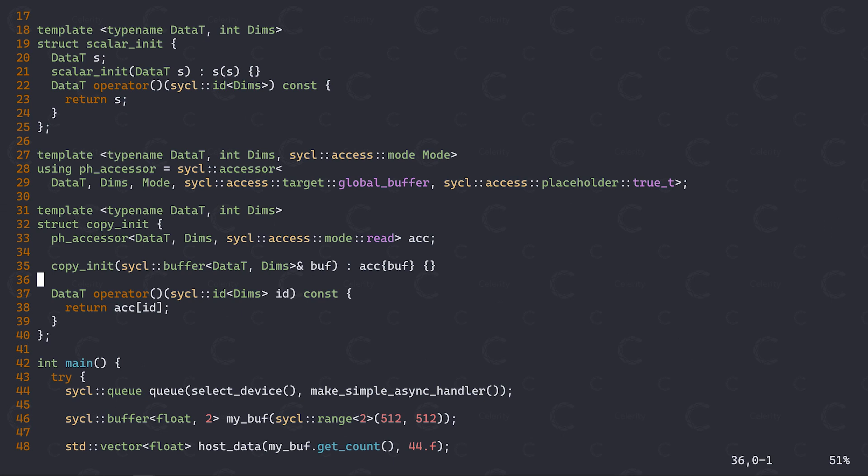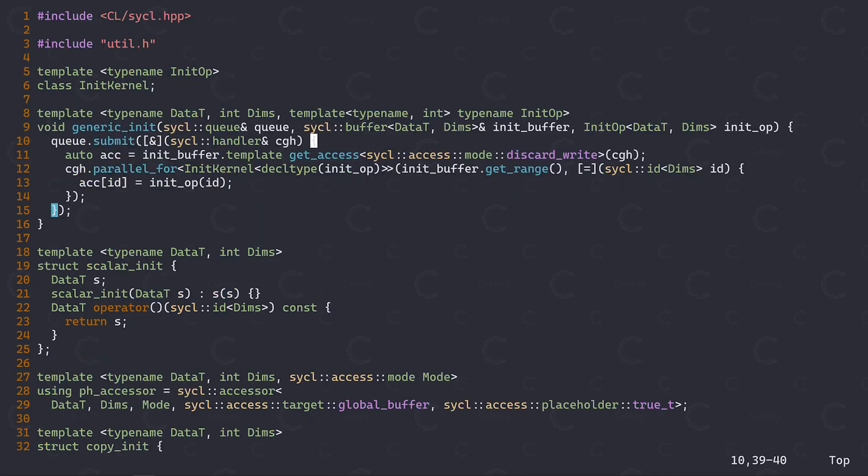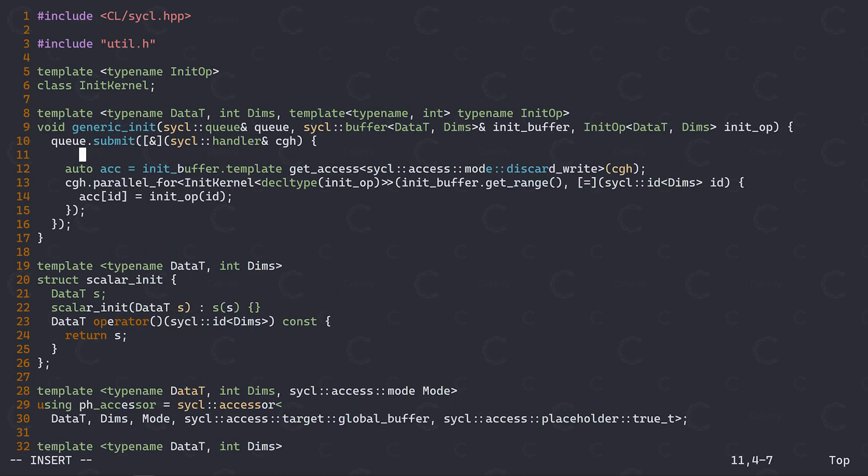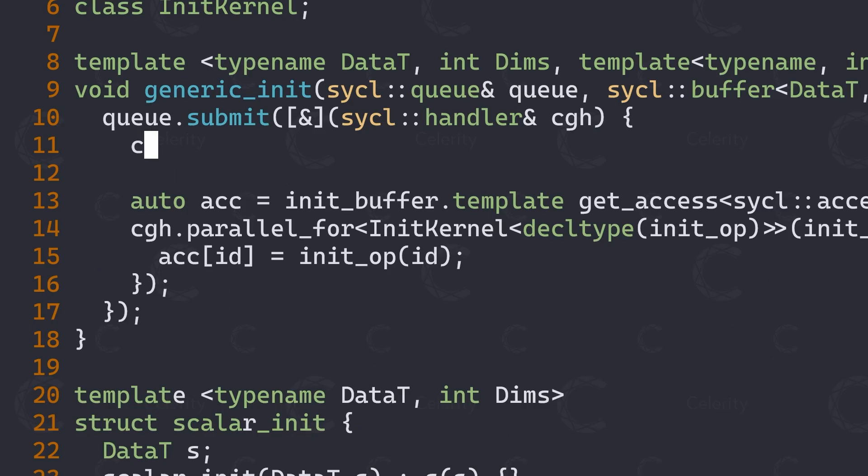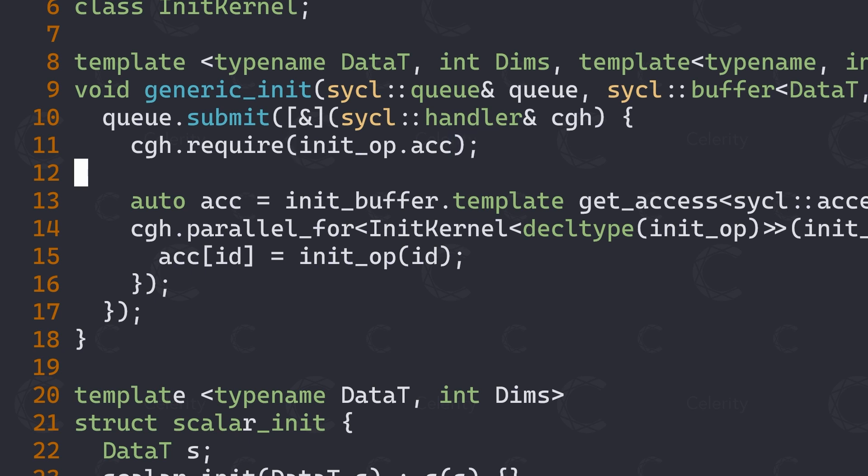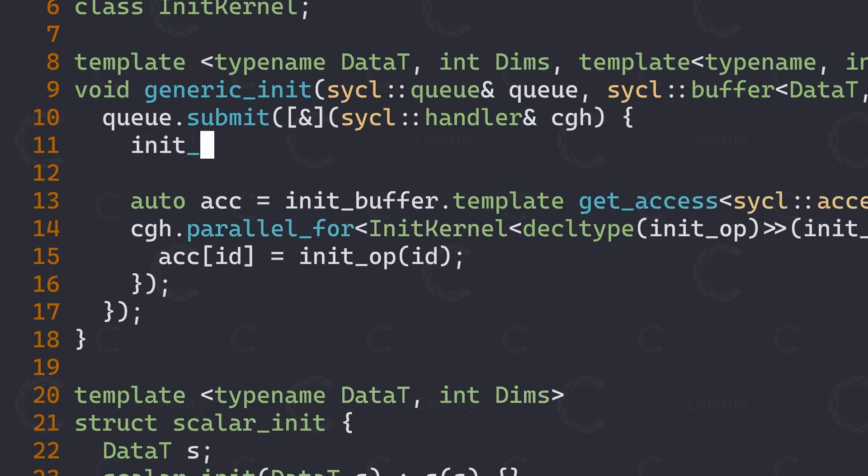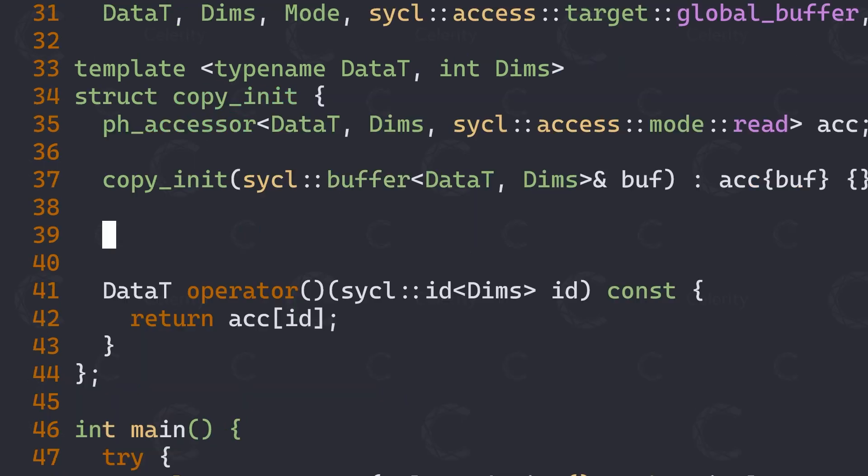Now we're almost done. However, there is one important step left to do, and that is that we still have to associate this accessor with the command group function at some point, informing sickle that there exists a data dependency onto this given buffer from within this command group. To do so, we can use the command group handler's require function, which takes a placeholder accessor as its only argument. To make this generic again, let's create another member function in our init functor. Let's call it bind, taking the command group handler as an argument. Inside this bind function, we can now call require on the command group handler, passing in our placeholder accessor.